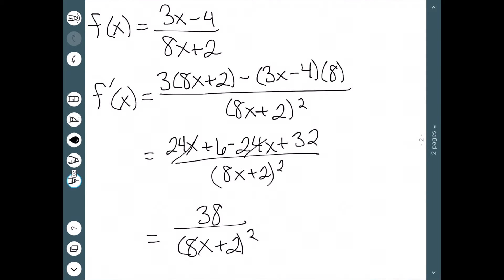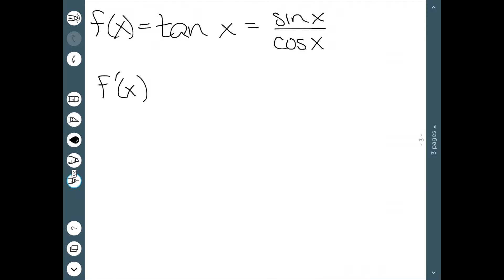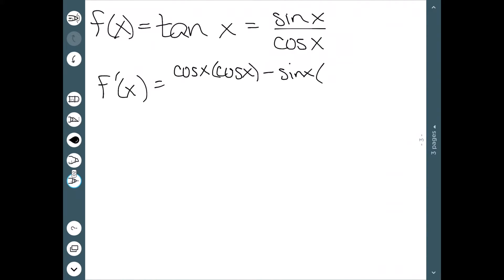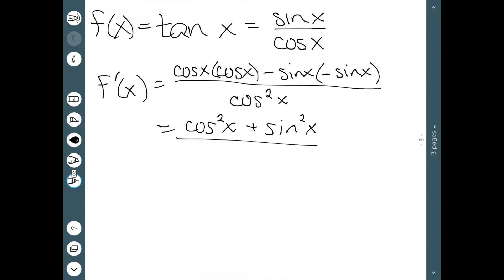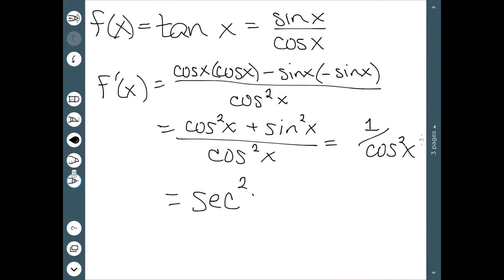Now let's consider the derivative of tangent. We haven't talked about what the derivative of tangent is, but we do know that tangent is sine over cosine, so we can use the quotient rule. We have the derivative of the top (derivative of sine is cosine) times the bottom (cosine), minus the top (sine) times the derivative of the bottom (derivative of cosine is negative sine), all over the bottom squared. Simplifying, we get cosine squared plus sine squared over cosine squared. Using our trig identities, cosine squared plus sine squared equals 1, so this is 1 over cosine squared, and 1 over cosine is secant — so the derivative of tangent is secant squared.